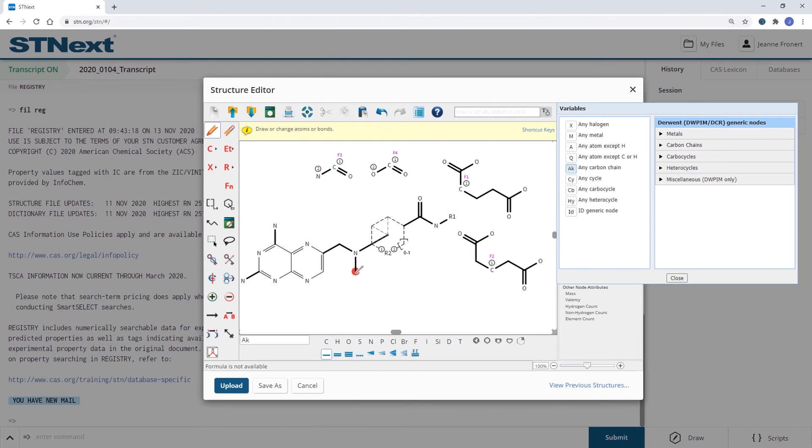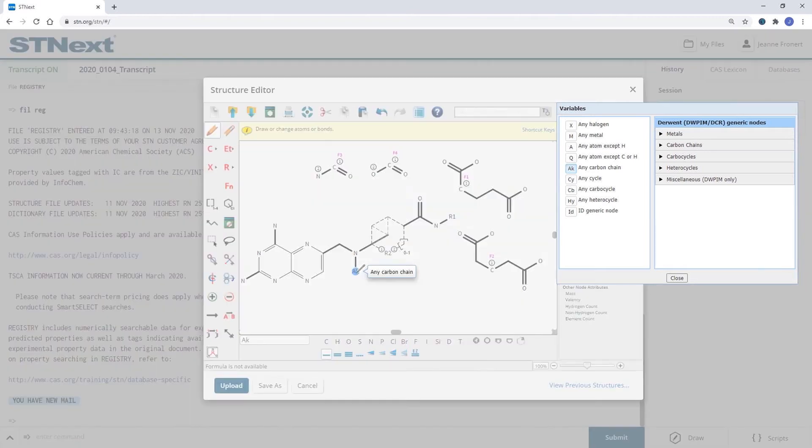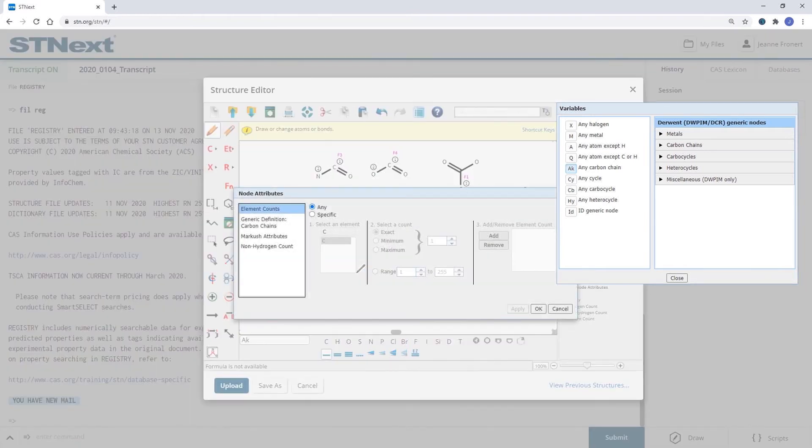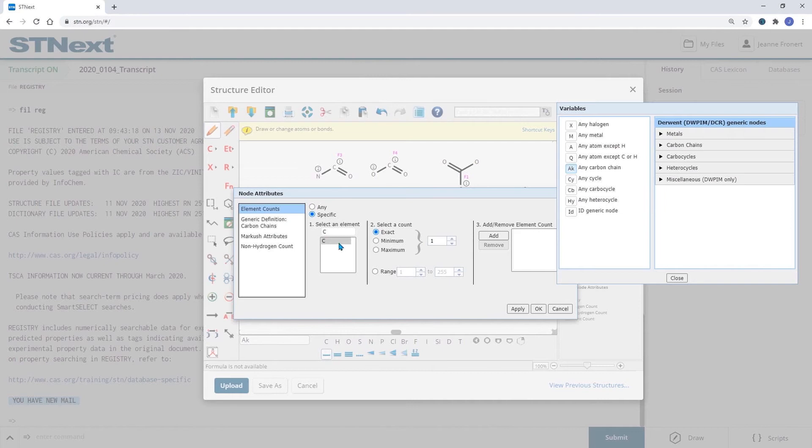So when we have our AK group drawn here, we can right click on that node and specify the amount of carbon atoms within the alkyl group.